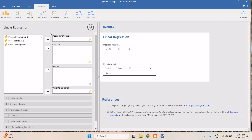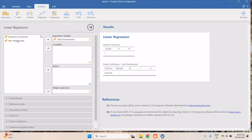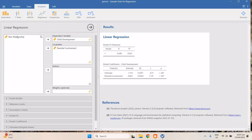We put our dependent variable — child development — in the dependent variable field, because this is the one being affected by the two independent variables: parental involvement and peer relationship. That's what we're trying to know — if these two have an influence on child development. We drag them over to the covariates.